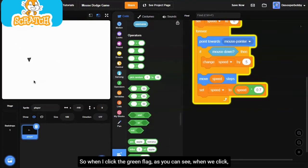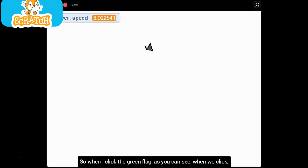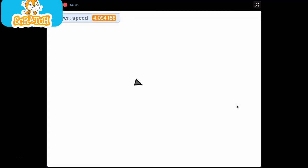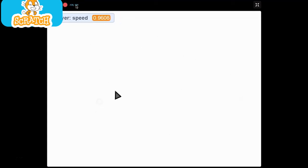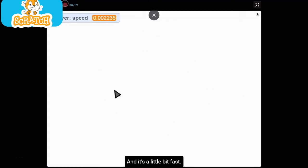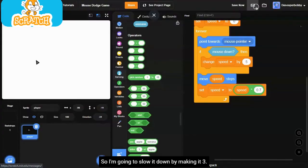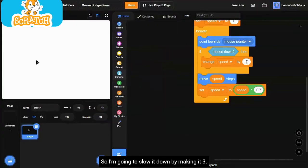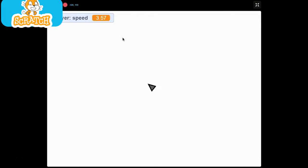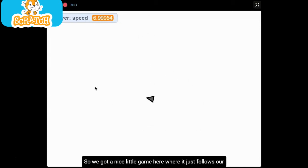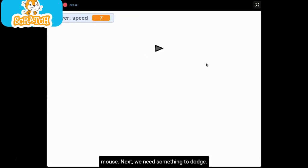When I click the green flag, as you can see, when we click, it follows our mouse like that. It's a little bit fast, so I'm going to slow it down by making it 3. So we've got a nice little game here where it just follows our mouse.